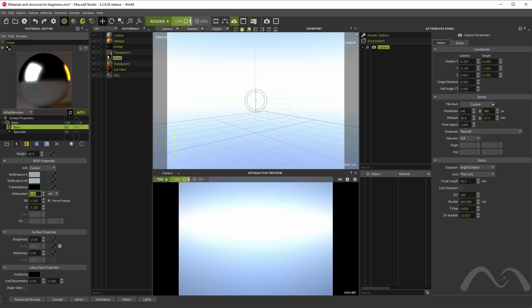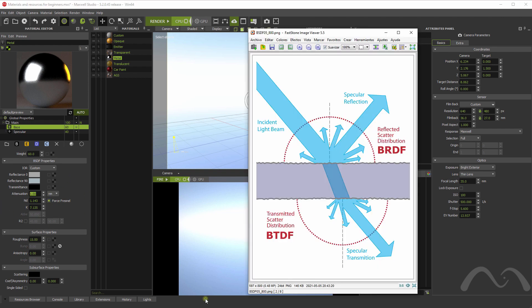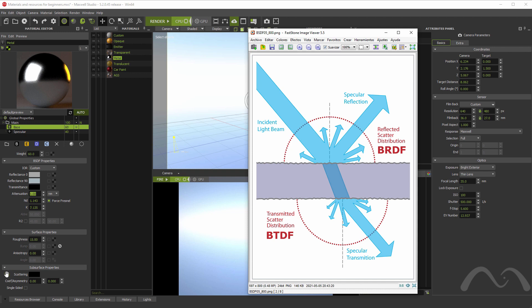These are the main aspects of this part. Then, the second section here represents the surface of the material, the finishing of this material. So, here we have parameters such as roughness, bump, or you can also load normal maps here, the anisotropy and the angle of that anisotropy. And this lower section represents the light that scatters inside the material. So, this controls the subsurface scattering properties.